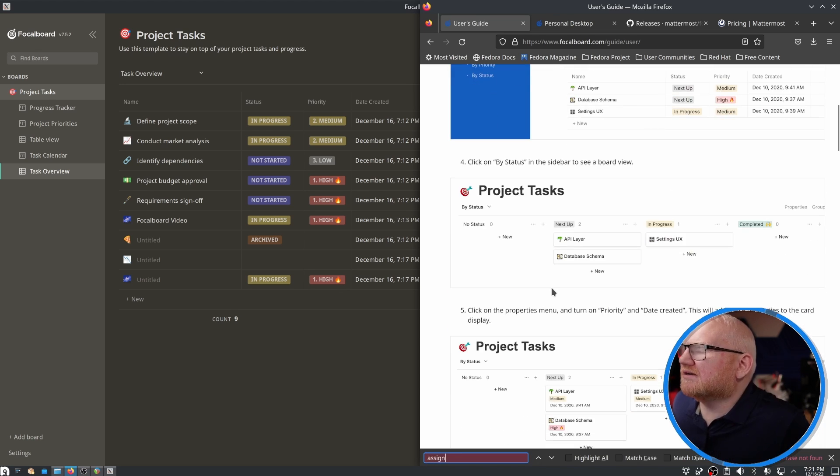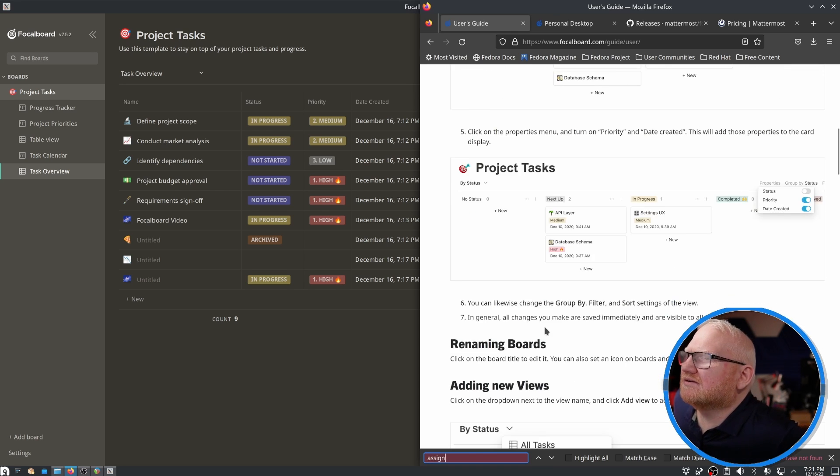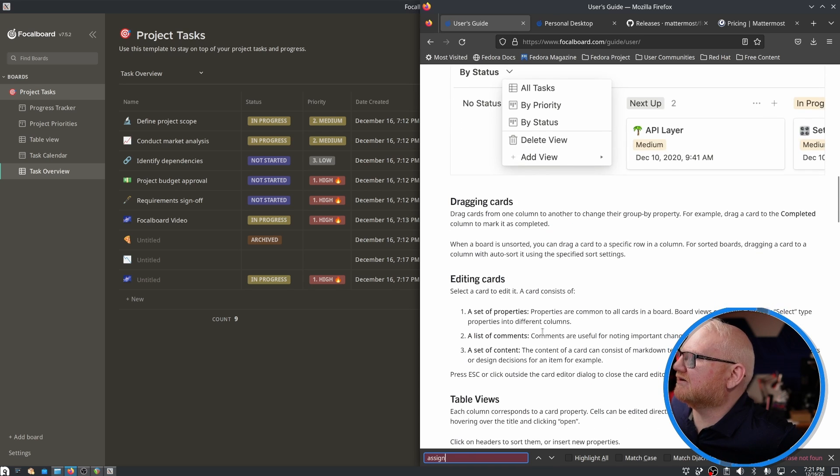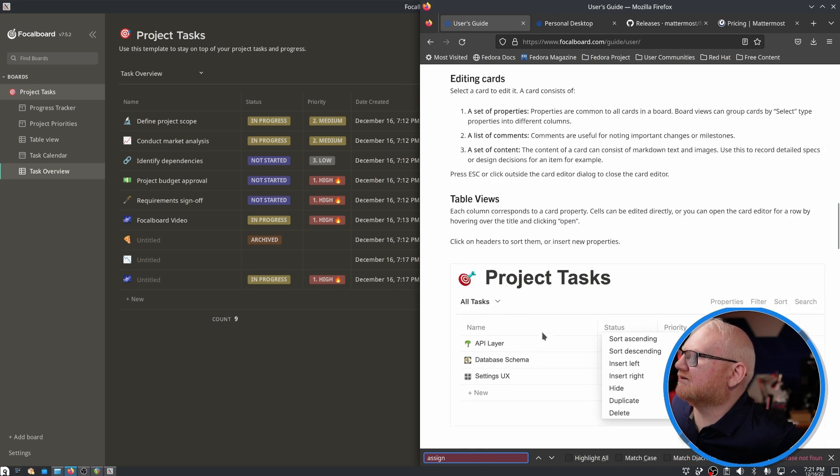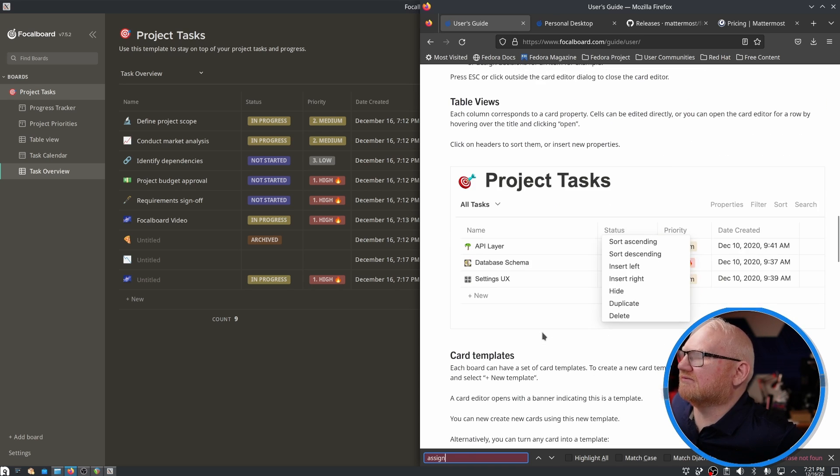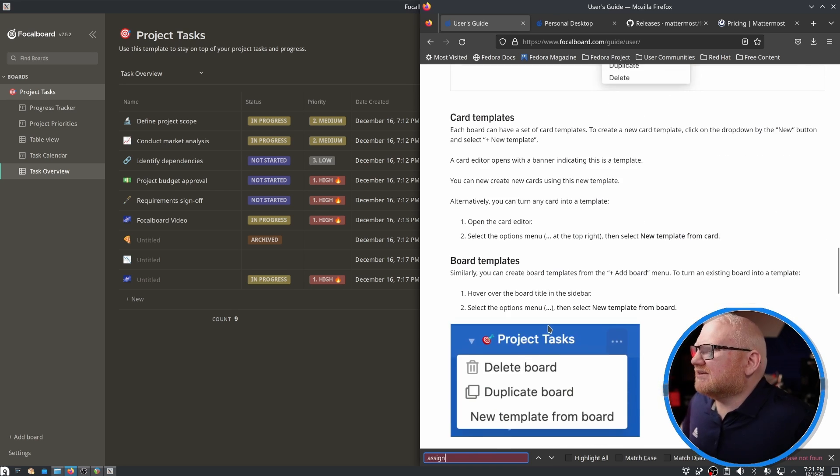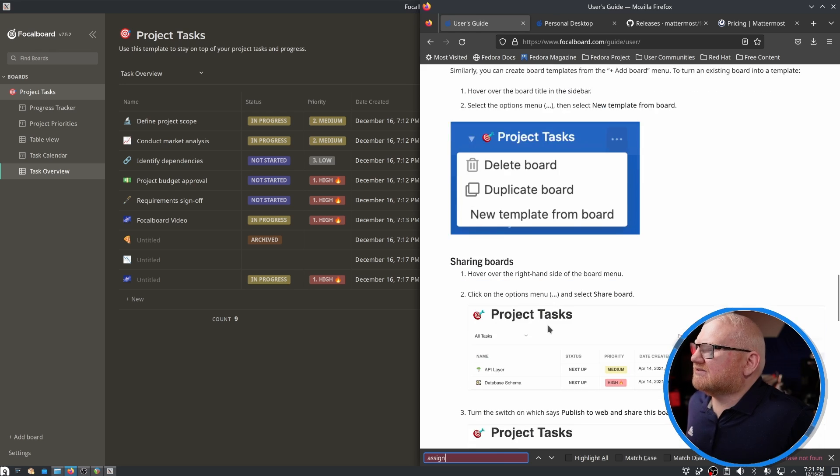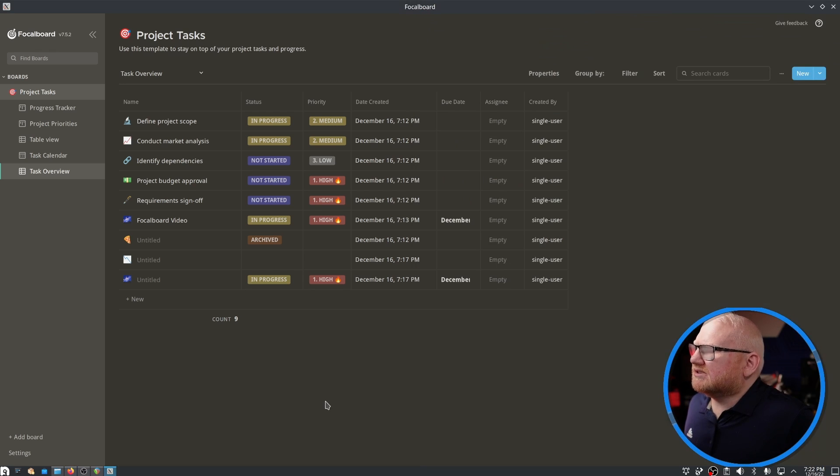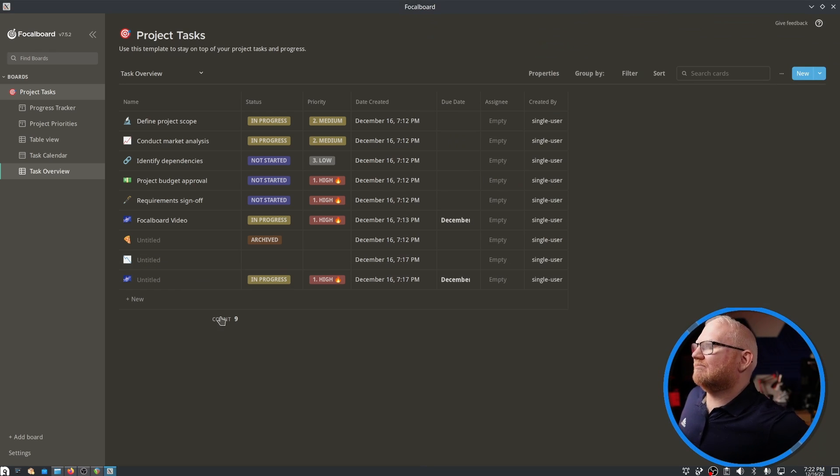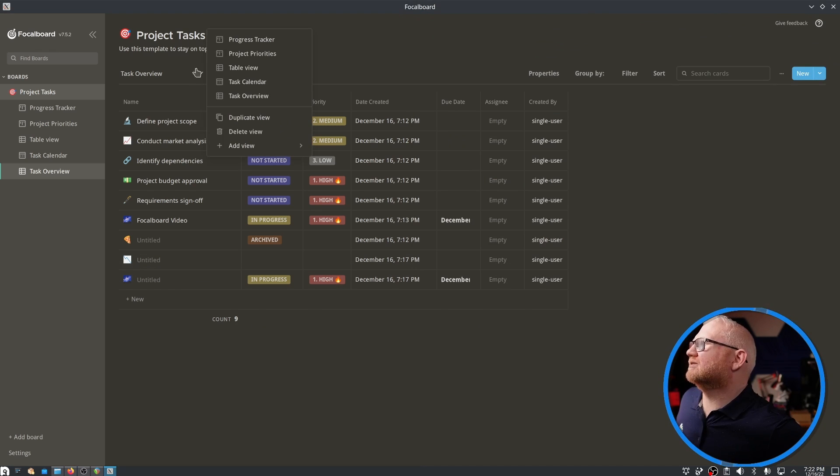I'm trying to see. Dragging cards, editing cards, table views. I don't see anything about assignees. So I may have to actually look into that further.